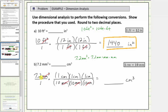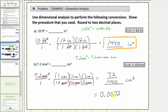So multiplying, we have seven point two divided by ten times ten times ten, which equals one thousand. Seven point two divided by one thousand is equal to zero point zero zero seven two, and the units are centimeters cubed. Seven point two millimeters cubed equals zero point zero zero seven two cubic centimeters.